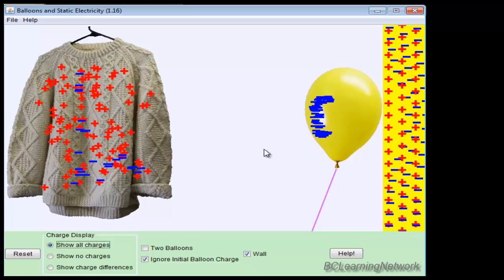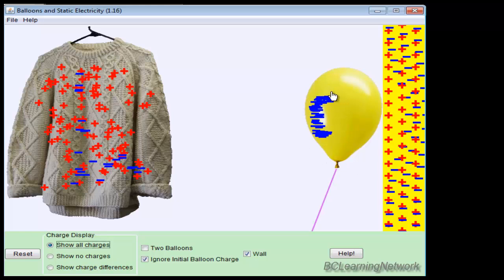And when I let go, we see that they're attracted to each other. Now there's two things going on. We've got repulsion from the negatives on the balloon and the negatives in the wall. And we've got attraction. The negatives on the balloon are also attracted by the positives on the wall.